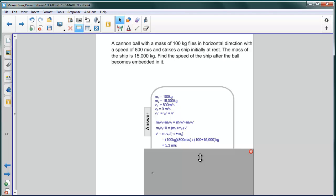Again, notice that the sign of V prime is the same as that of V1, so it means that the ship is moving in the same direction as the cannon ball was originally going, which is, I think, what we expect from experience.